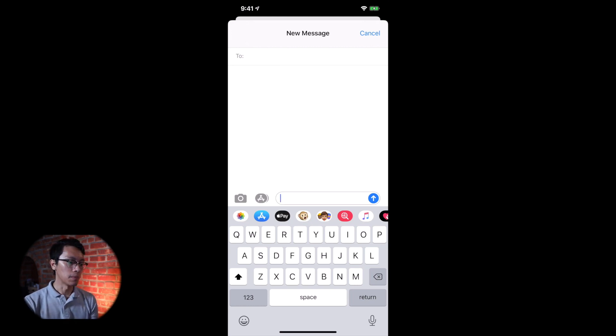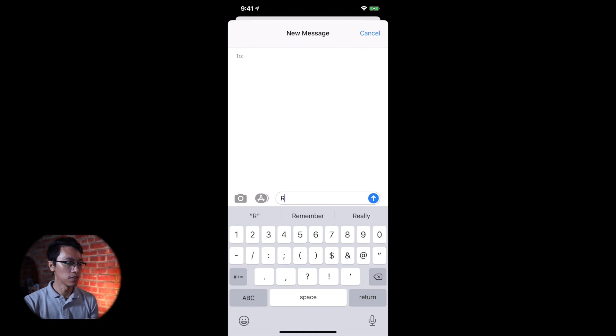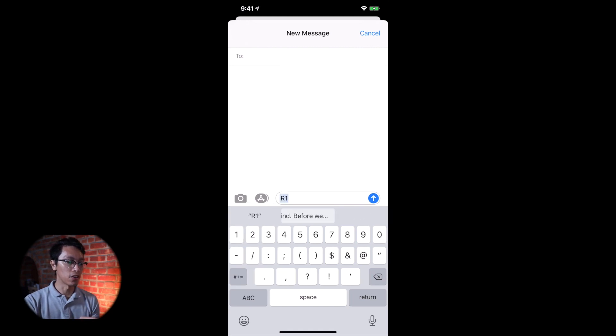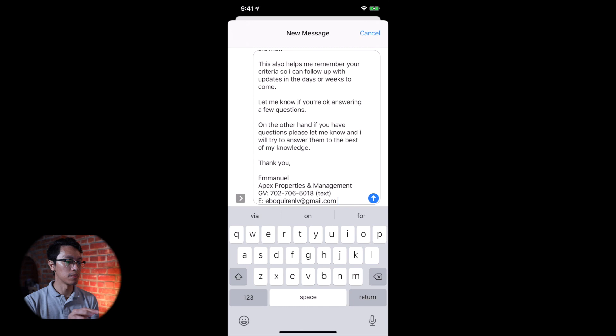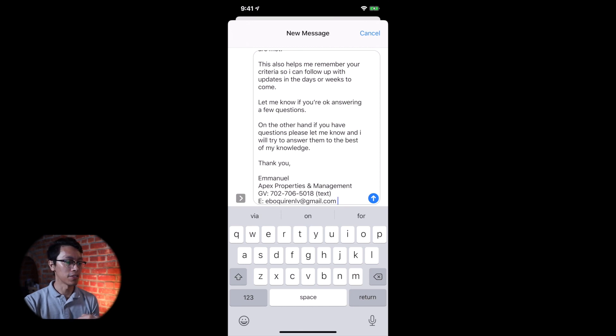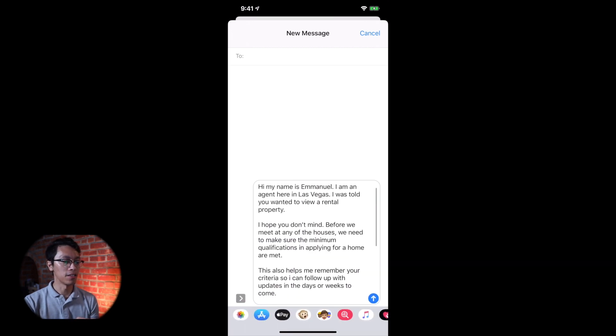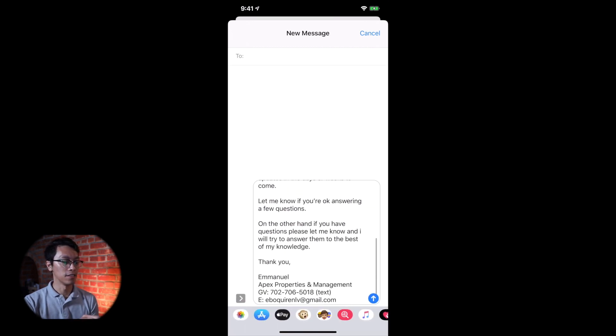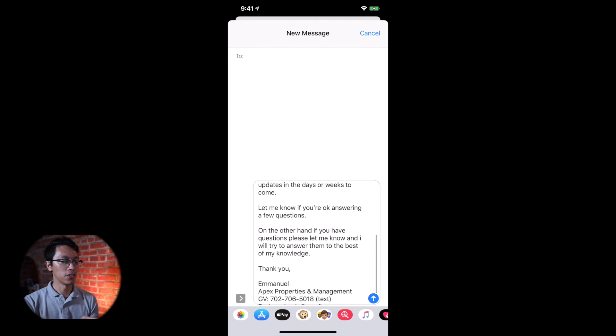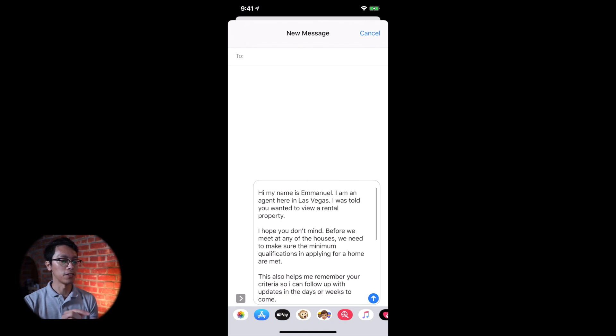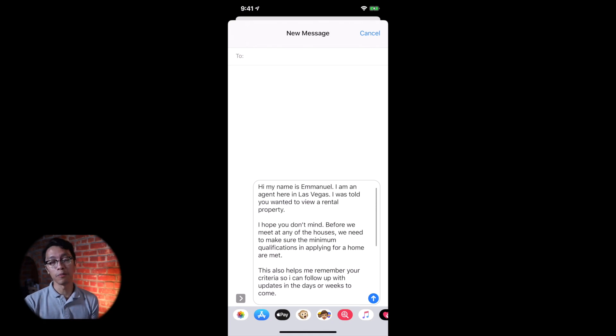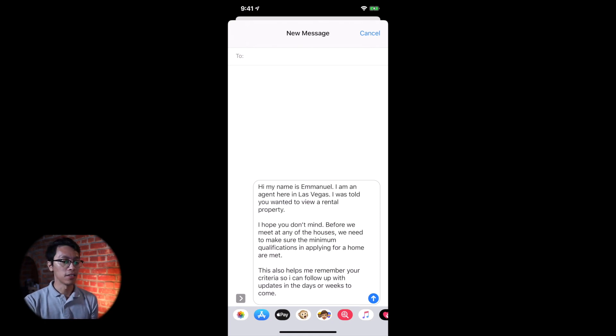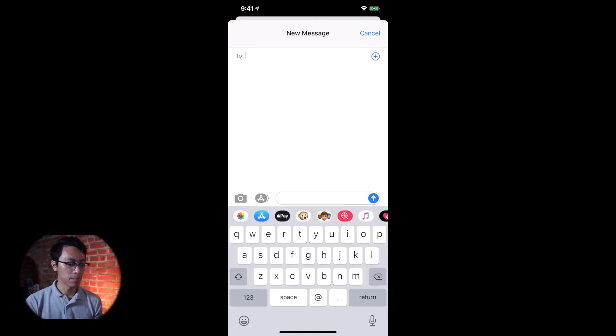So the first message that you want to do is R1 and then you'll see right there, it auto pops. And then you can just press it right there. See, your contact information is there and then you press send.